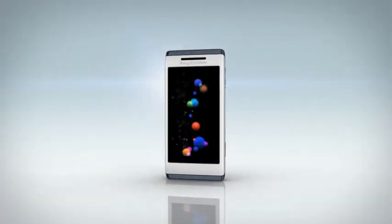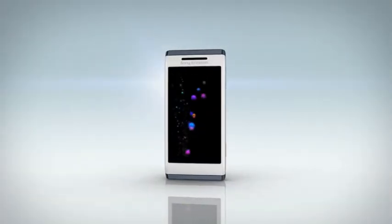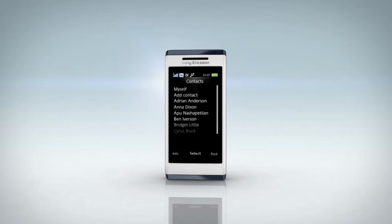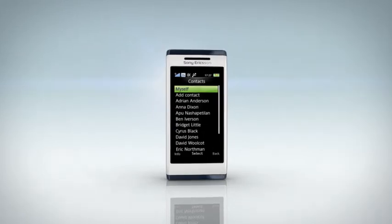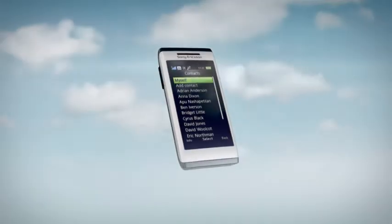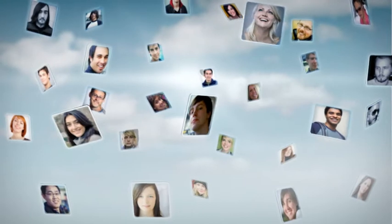Your Sony Ericsson phone. You use it every day to keep in touch with your friends, family and colleagues. People that form your universe, your social network.